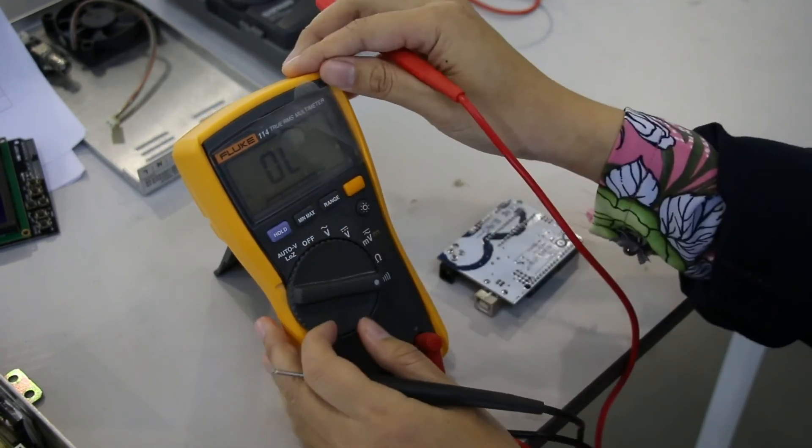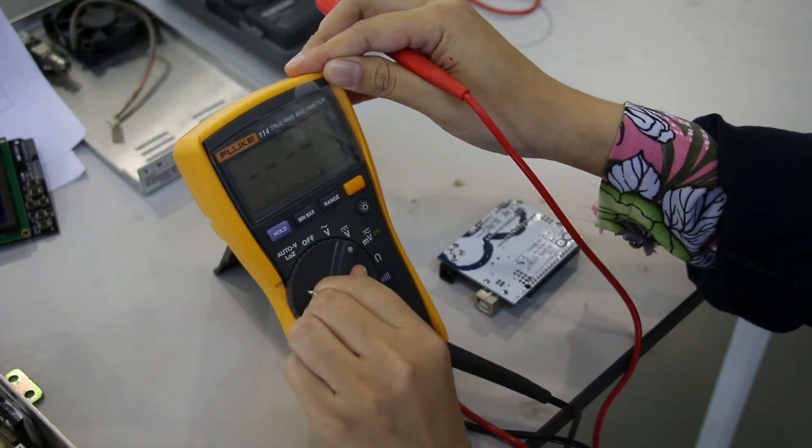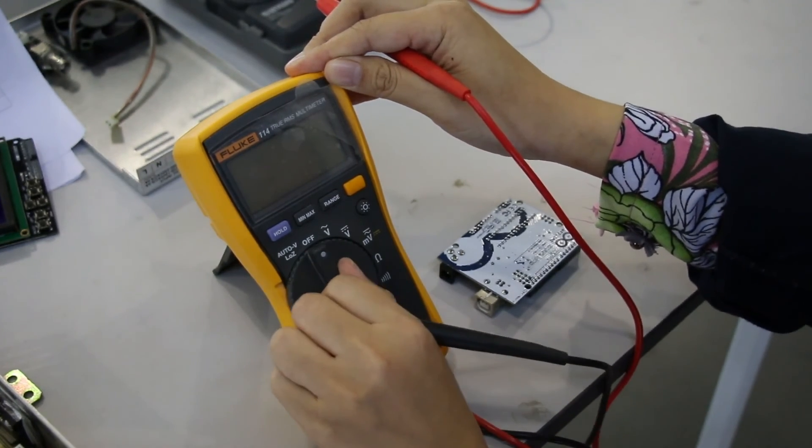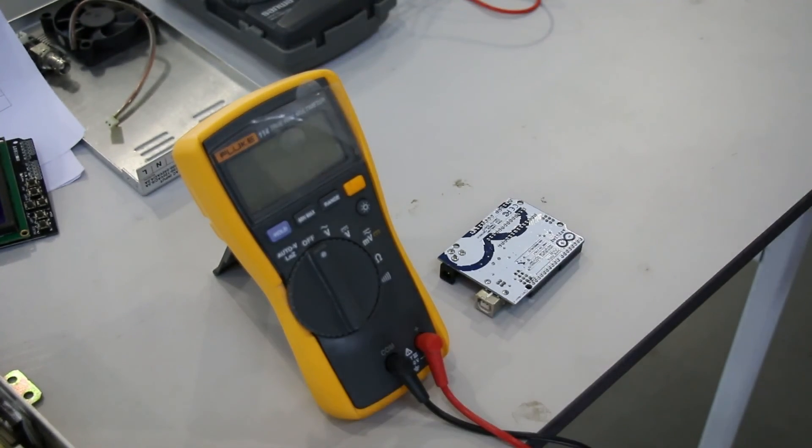When finished, turn the multimeter off to preserve the battery life.